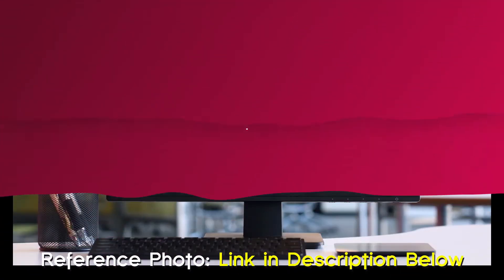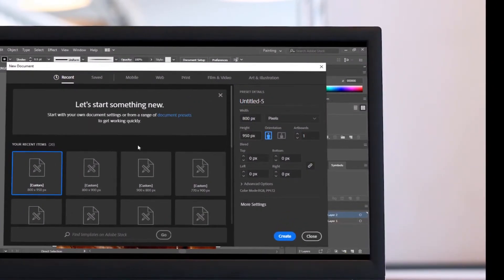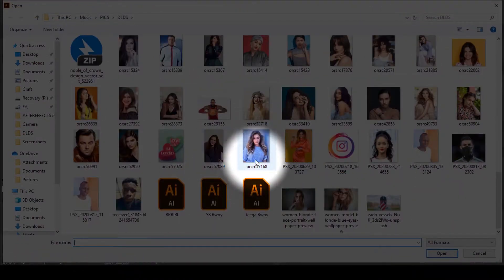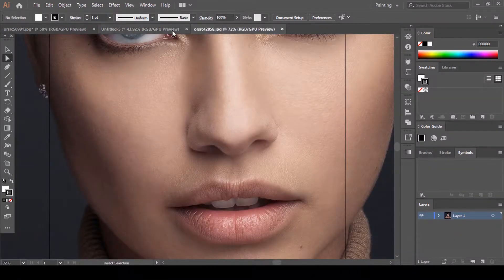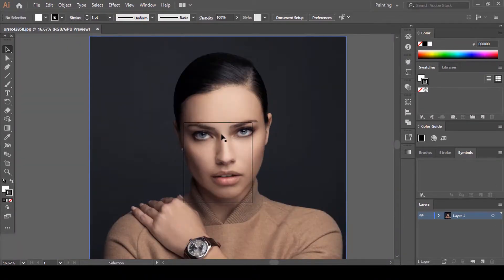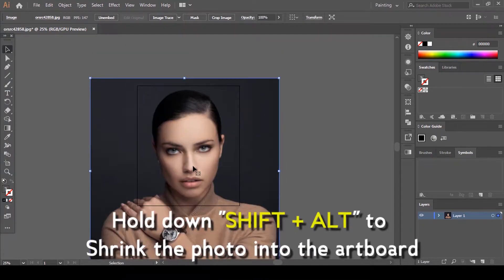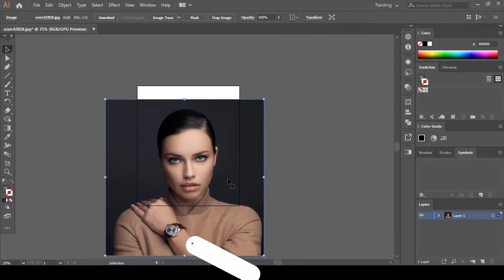Fire up Illustrator and create a new file. These dimensions are okay for this project — click Create. Click Open to select the photo to put in the artboard. This one's good — click Open. Hold down Shift plus Alt together to shrink it into the artboard so it fits.